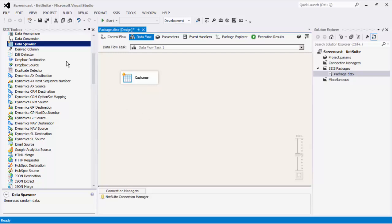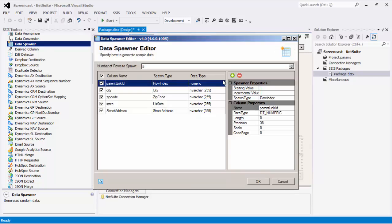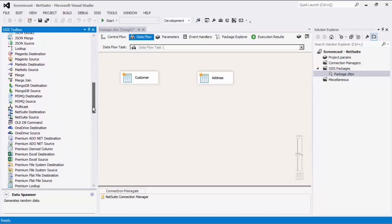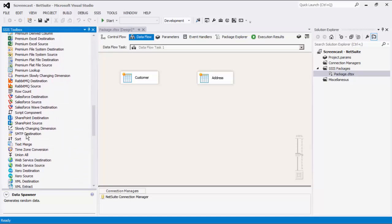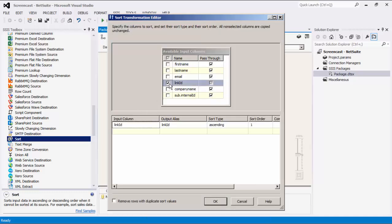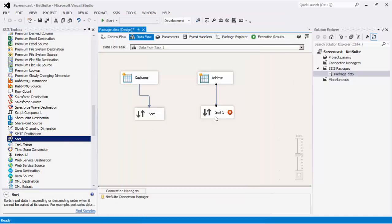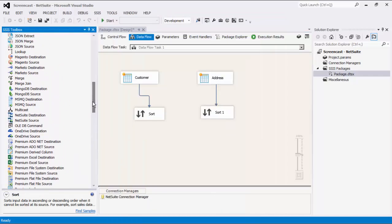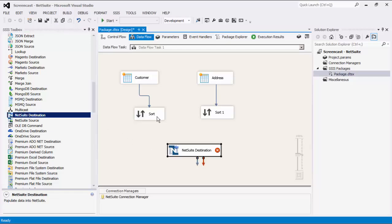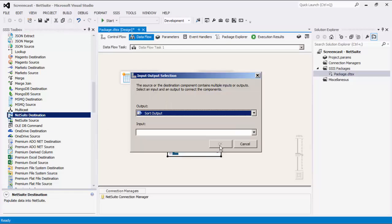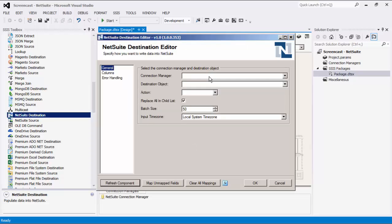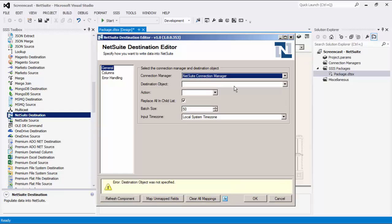To demonstrate this capability, we will use the data spawner as our source component to generate some sample child objects to work with. The data spawner component is a part of the SSIS Productivity Pack, which is a collection of premium SSIS components to enable greater developer productivity. If multiple inputs or child objects are supplied, you will need to sort all inputs using the SSIS sort component. Now let's drag the NetSuite destination component and connect to the upstream data flow components. Double-click to open its editor form, and on the general page we must first select a NetSuite connection manager.